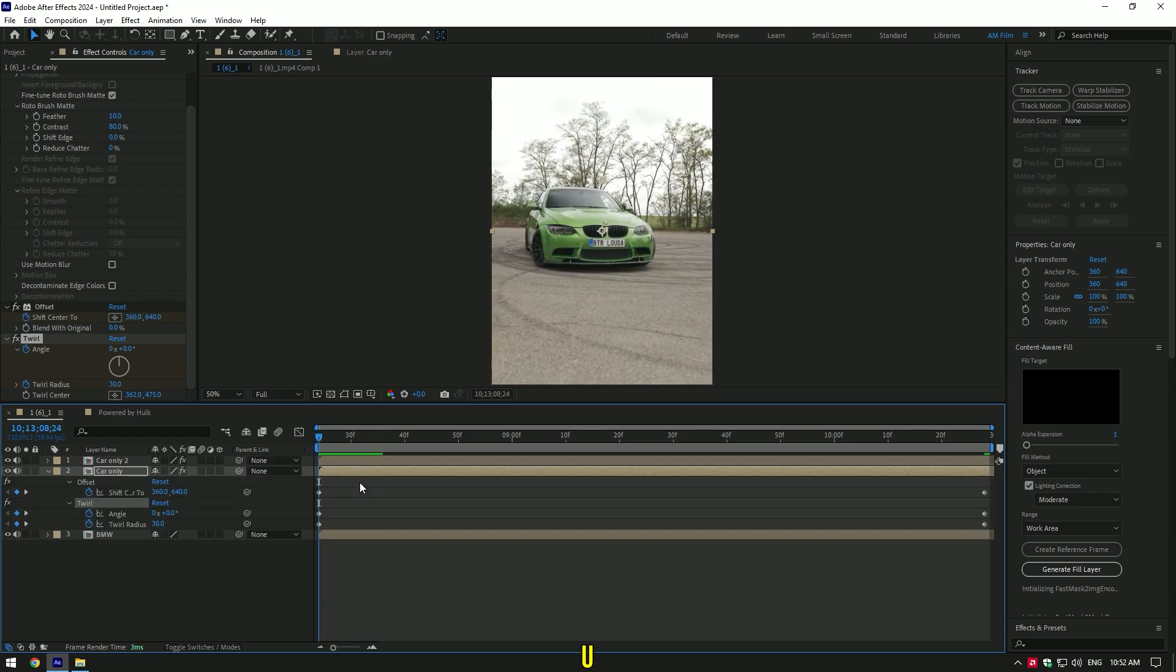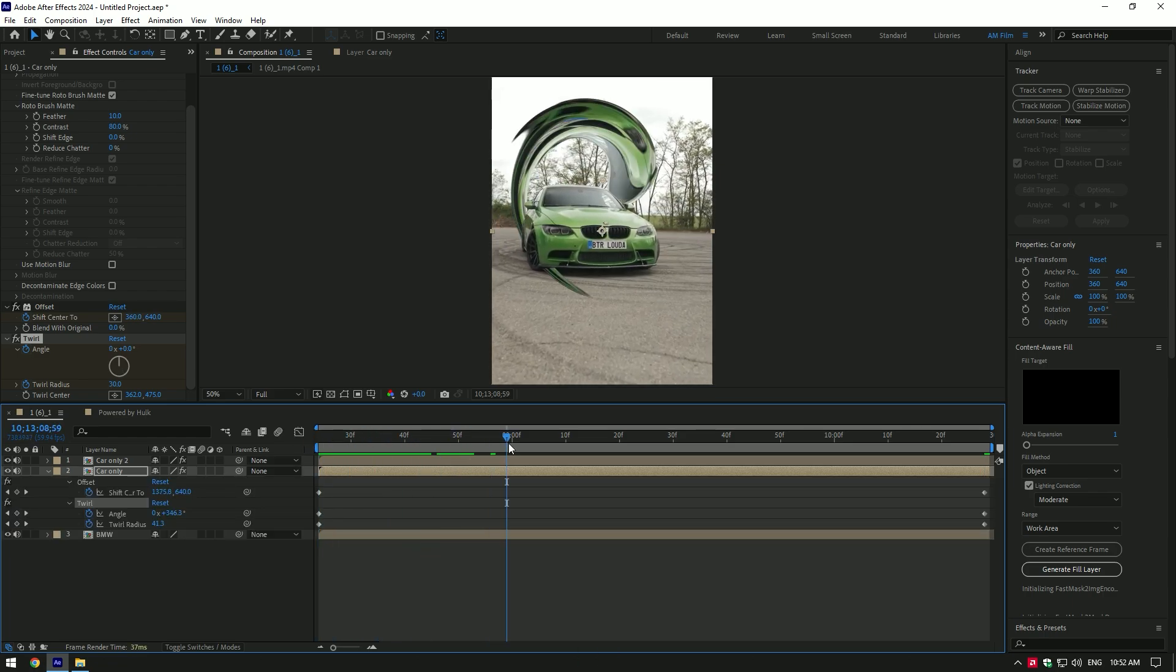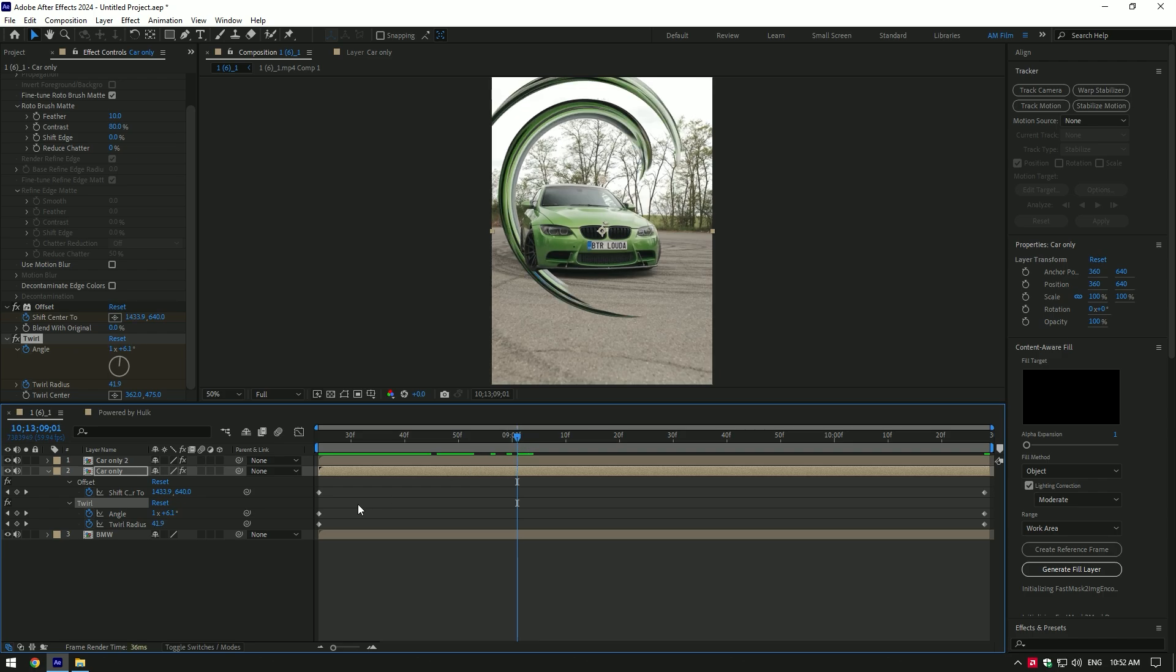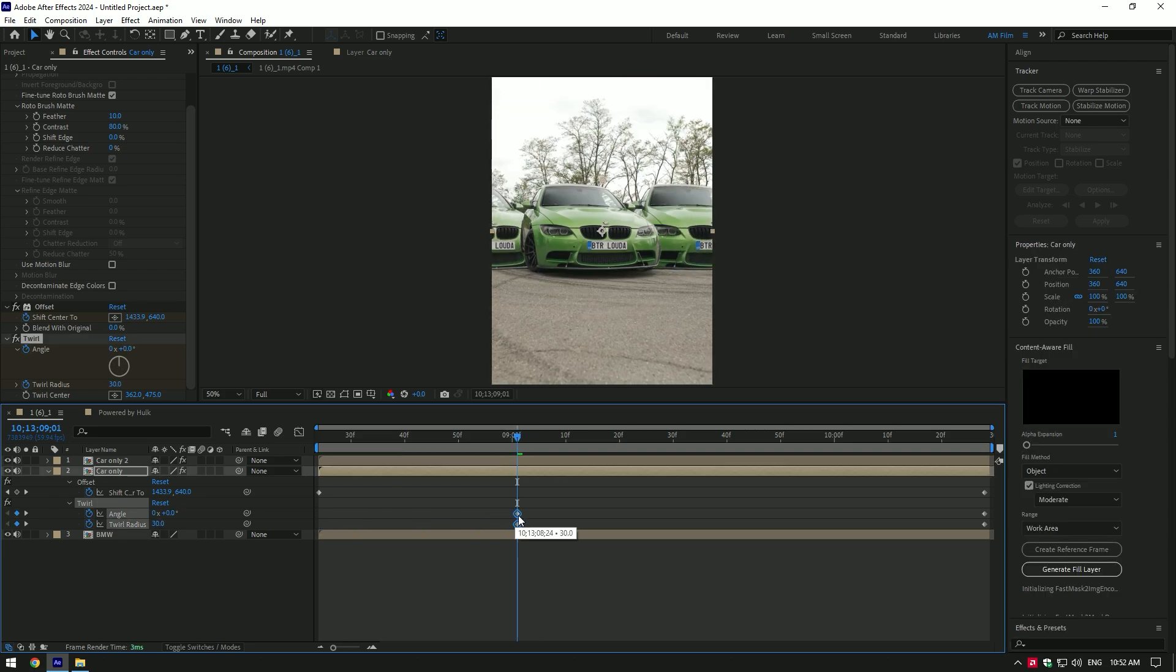Press U on your keyboard and move first two keyframes forward a bit. For example, I want twirl effect to start from here.